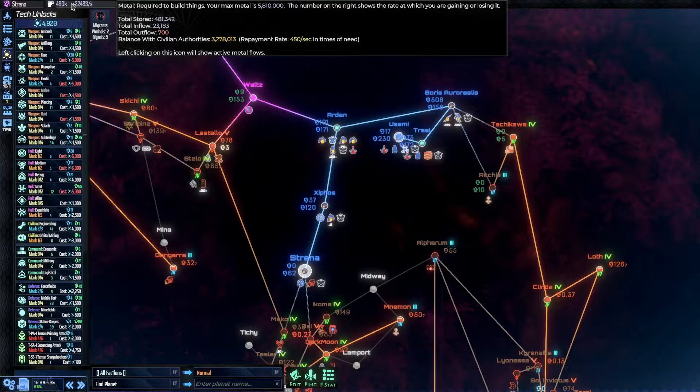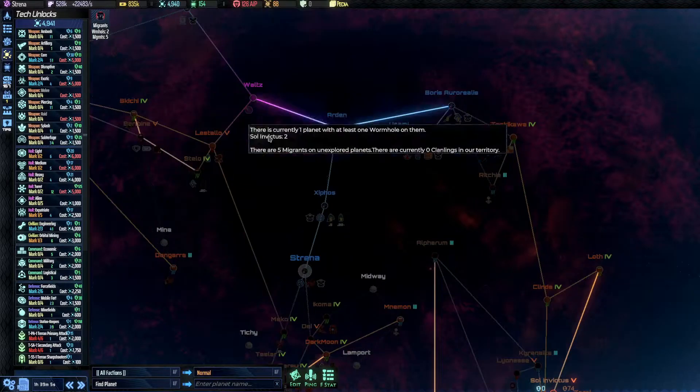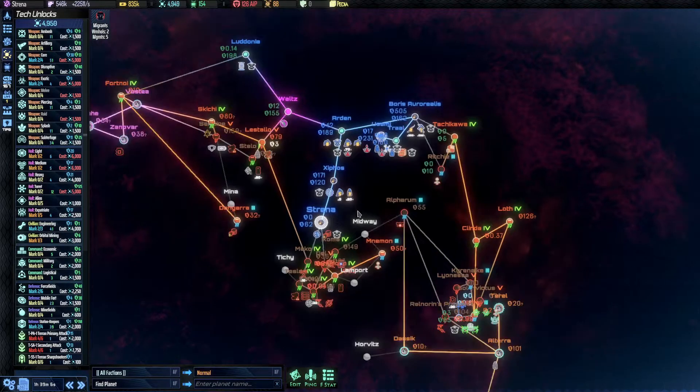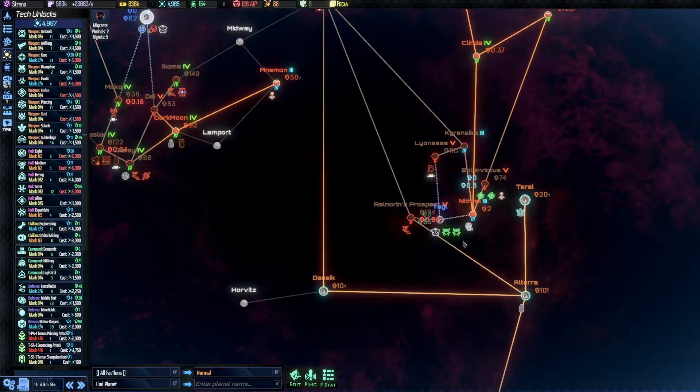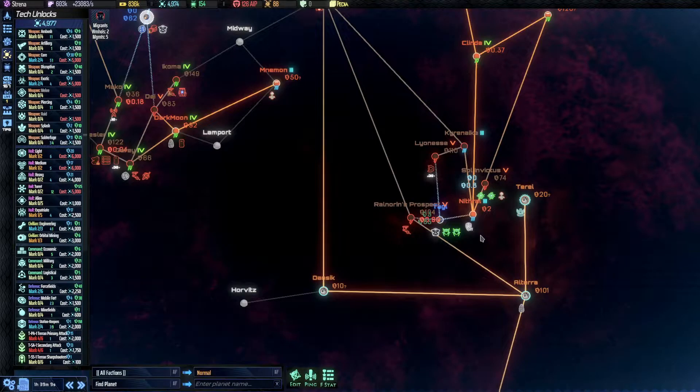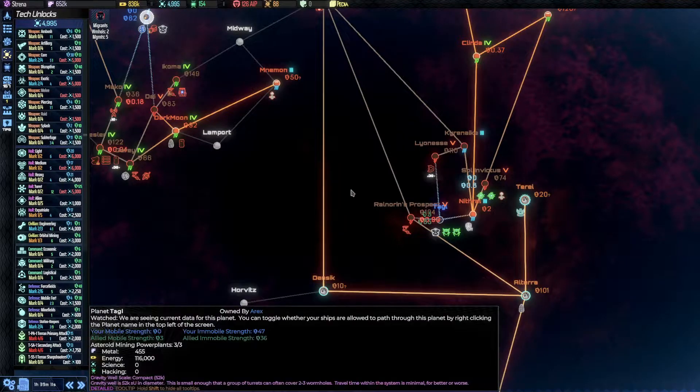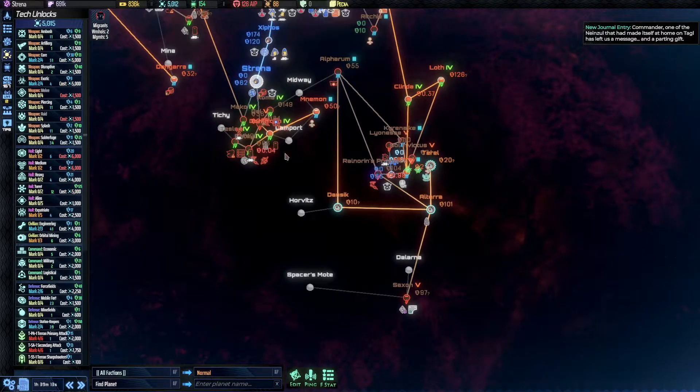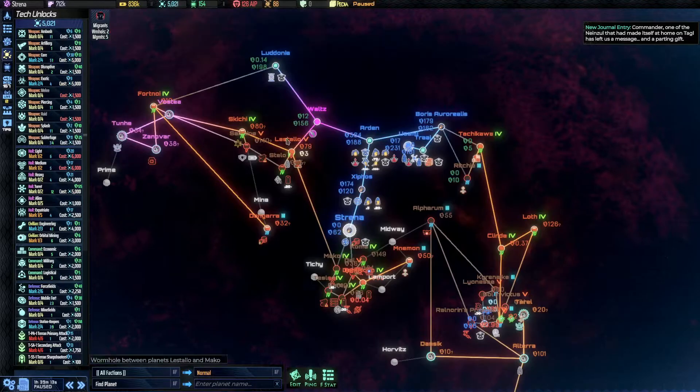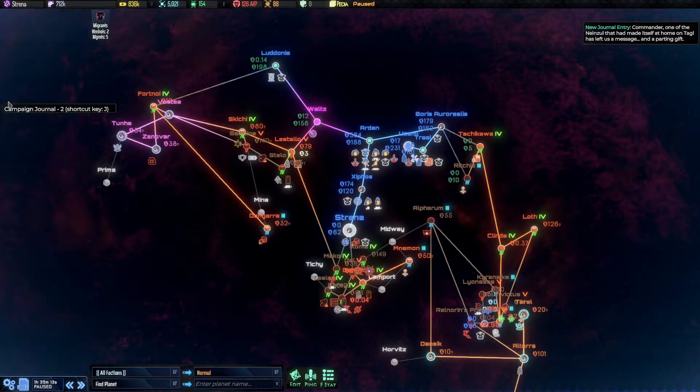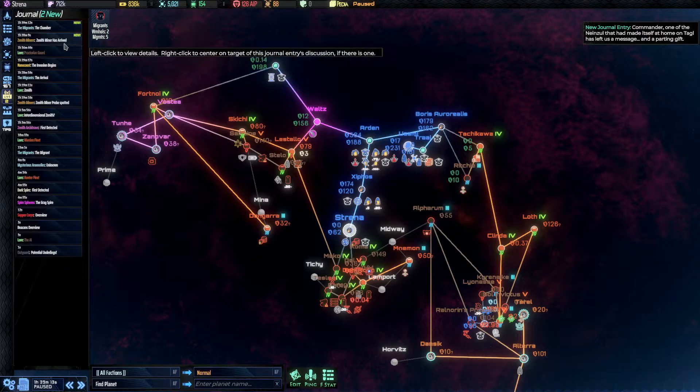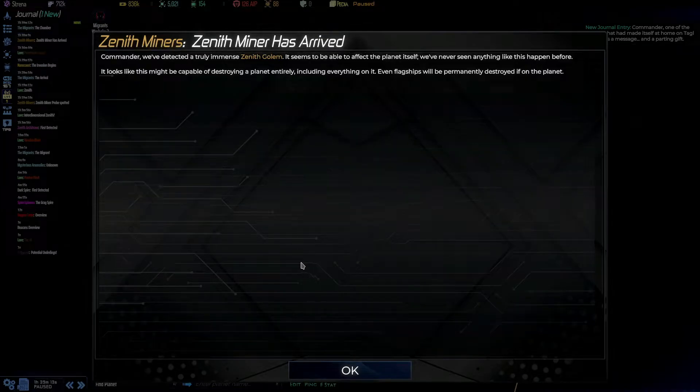We are low on metal, but we are regenerating now. So, anything else? Oh, a new journal entry. Two actually.